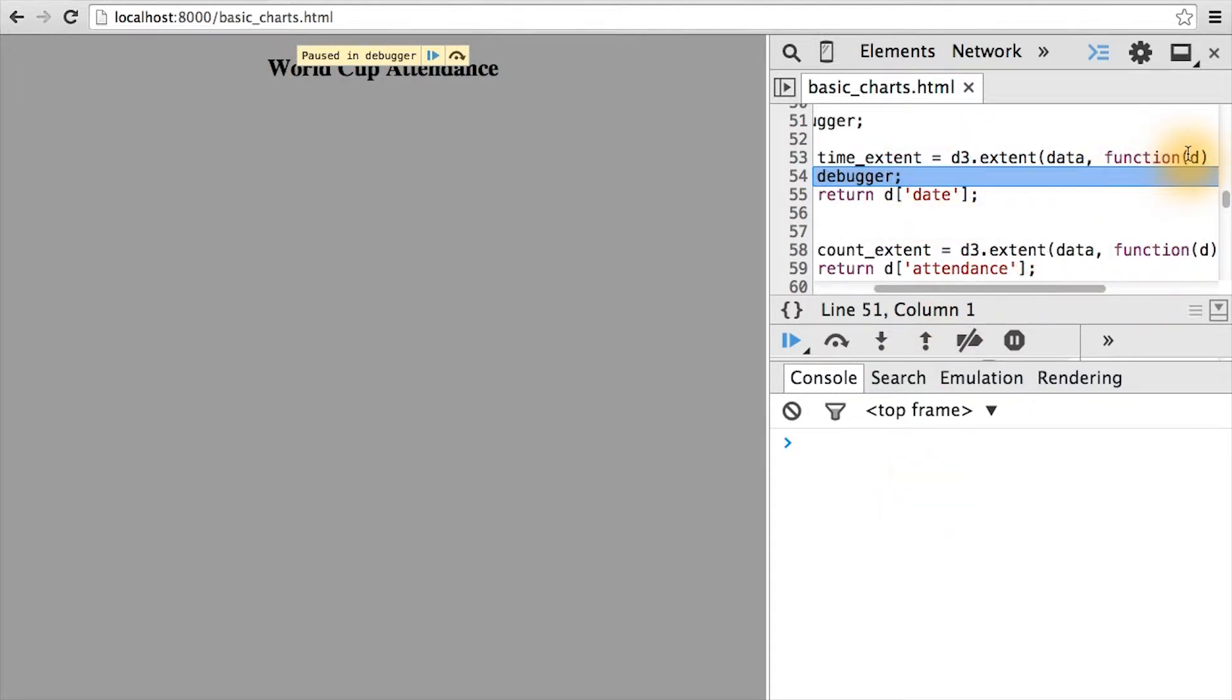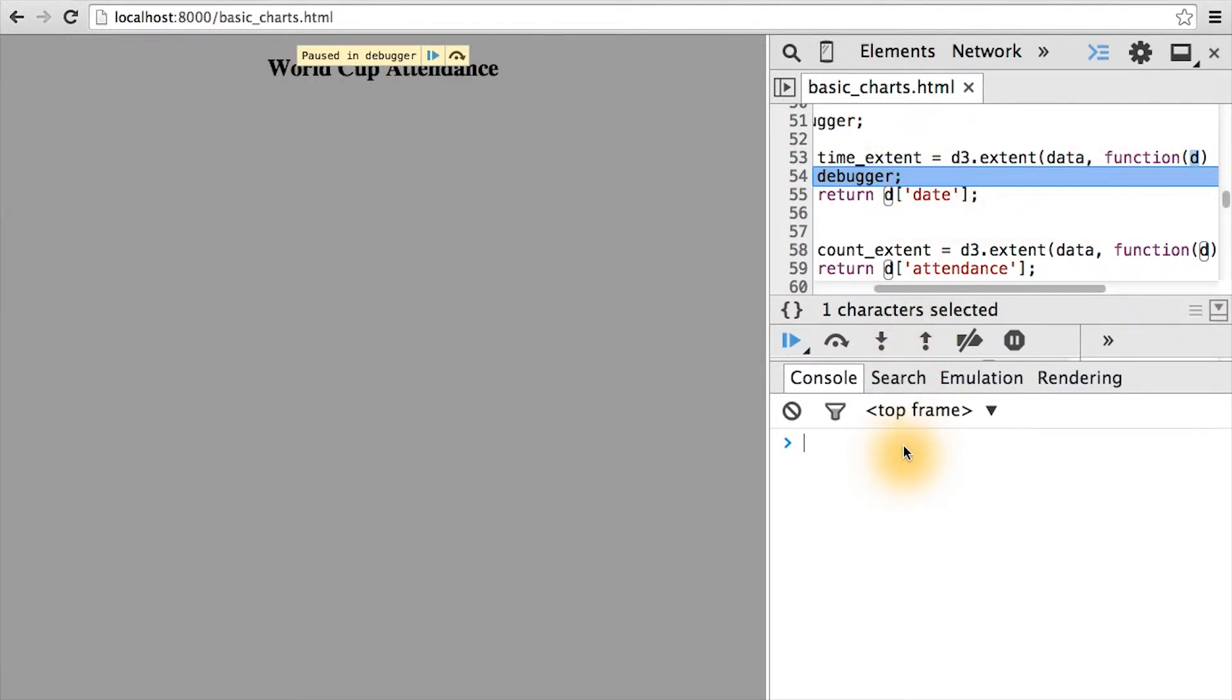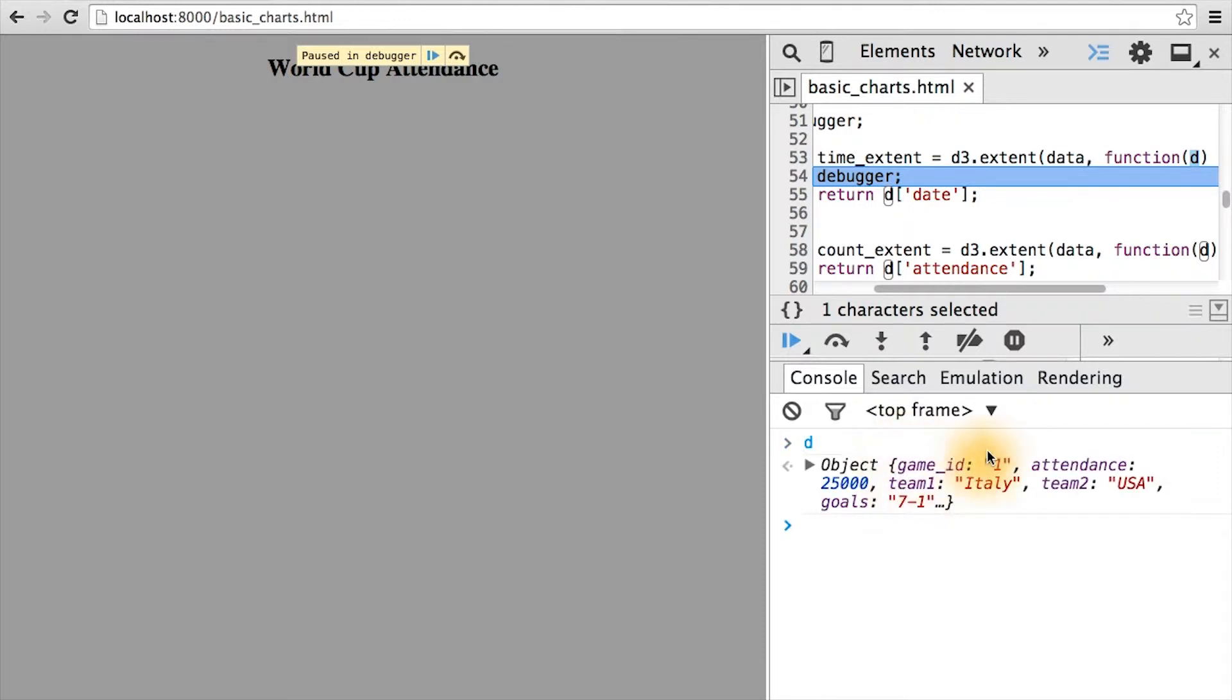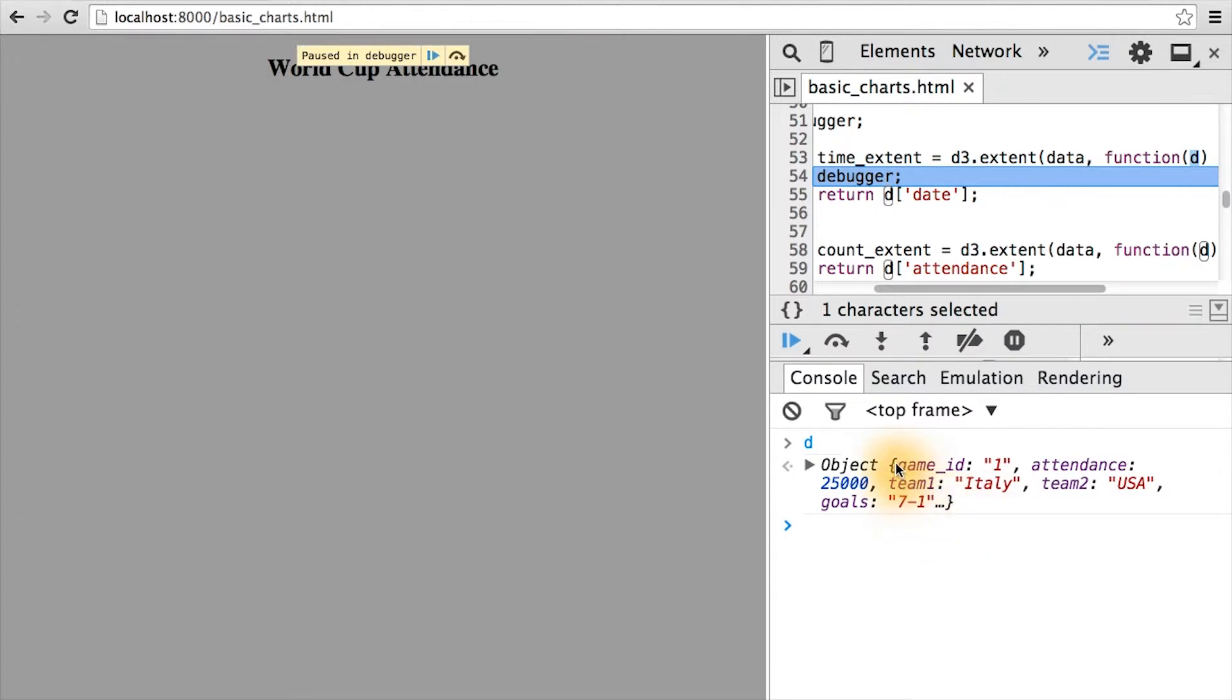Notice here that there's a single argument D to this function. So we should be able to access D in the console since we have a debugger statement there. Here we can see D corresponds to an object that has the following fields in it, one of which is the attendance and there's also a date there. Notice that this happens to be the first row in our data set, game ID 1.